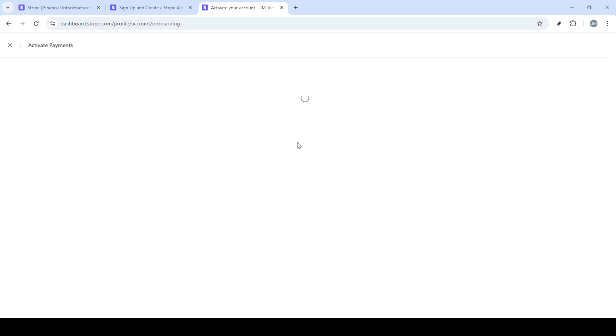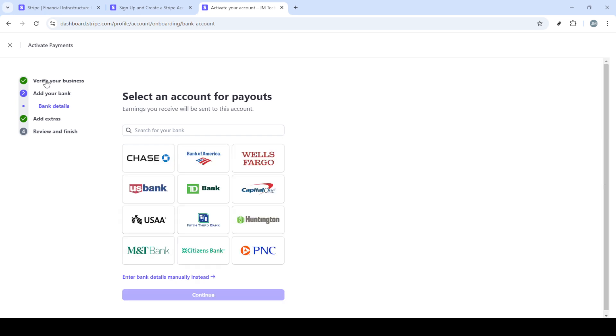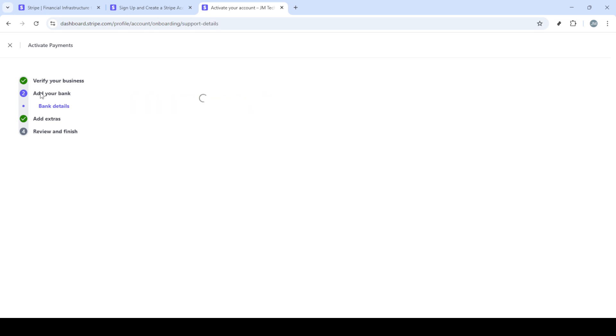From this point, you'll be able to use your account in test mode. Test mode in Stripe allows you to simulate transactions without needing to process actual money. This is invaluable for trying out Stripe's features or when you're testing out integrations without the risk of erroneous charges.